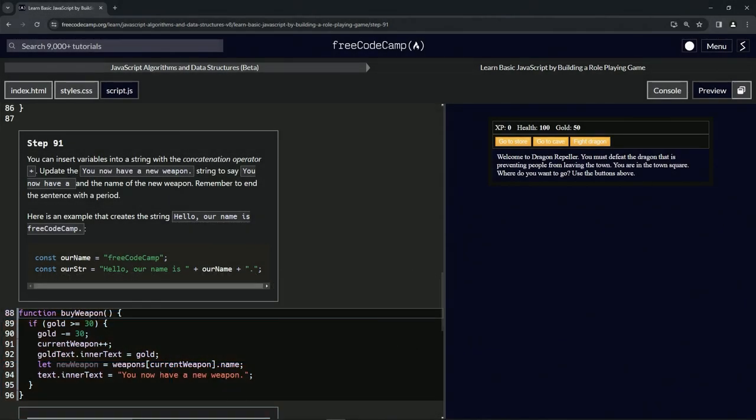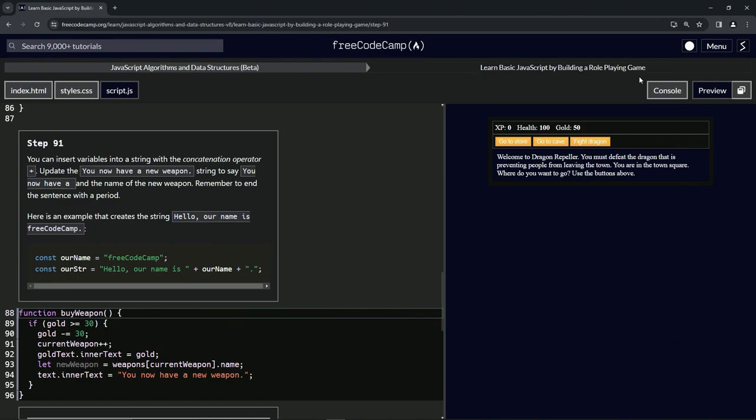All right, now we're doing FreeCodeCamp JavaScript Algorithms Data Structures Beta: Learn Basic JavaScript by Building a Role-Playing Game, Step 91. We can insert variables into a string with the concatenation operator, this plus sign.